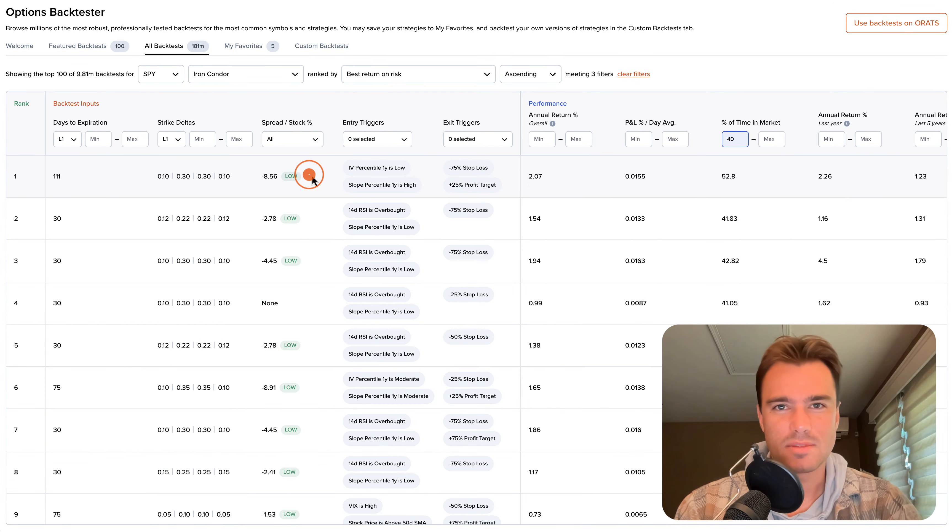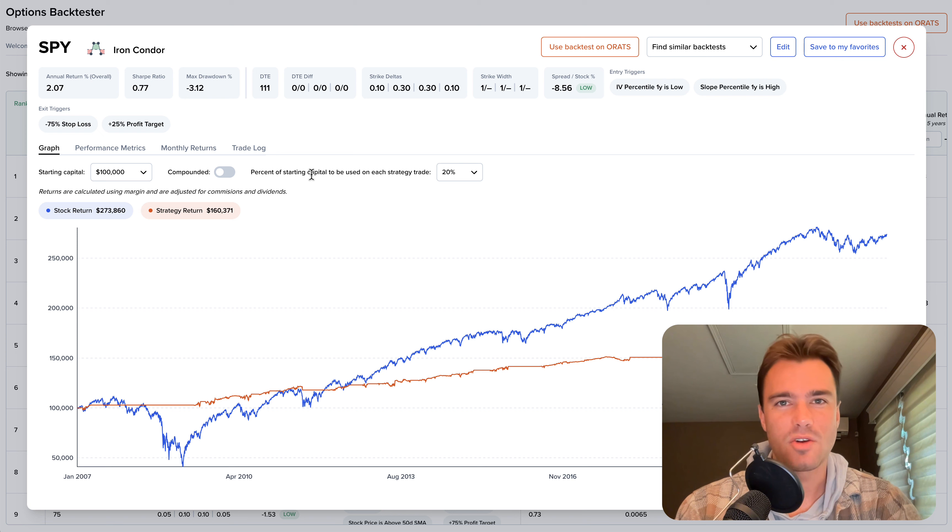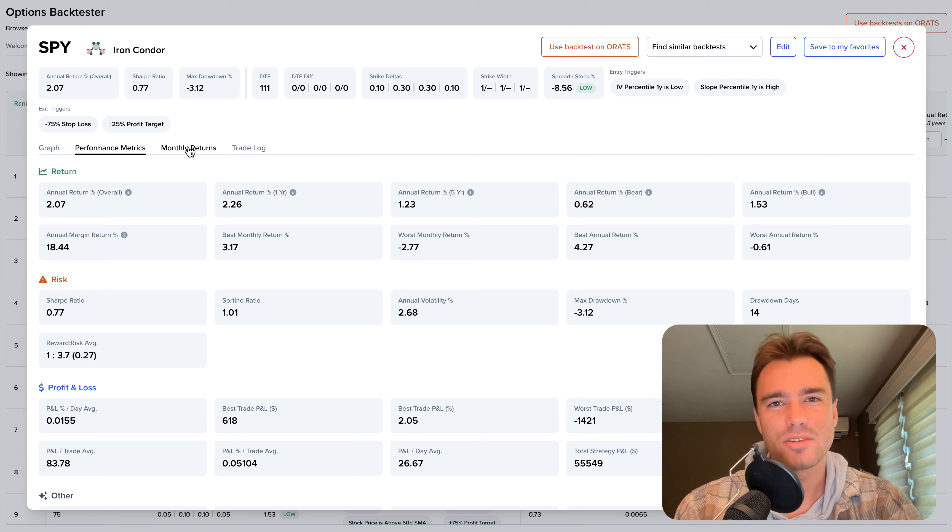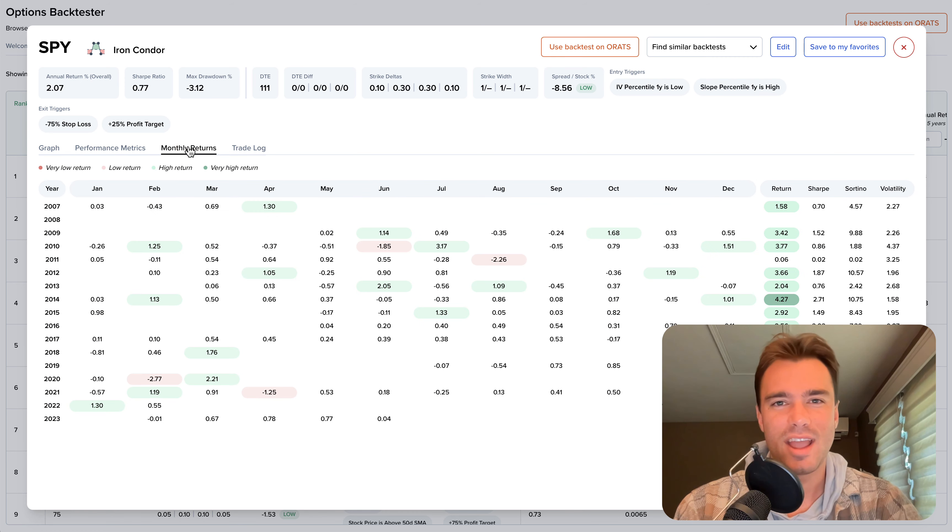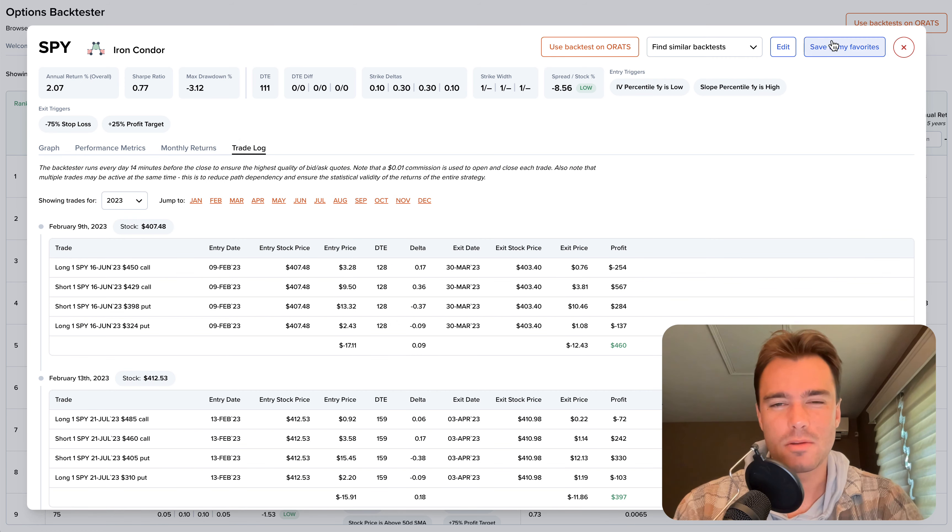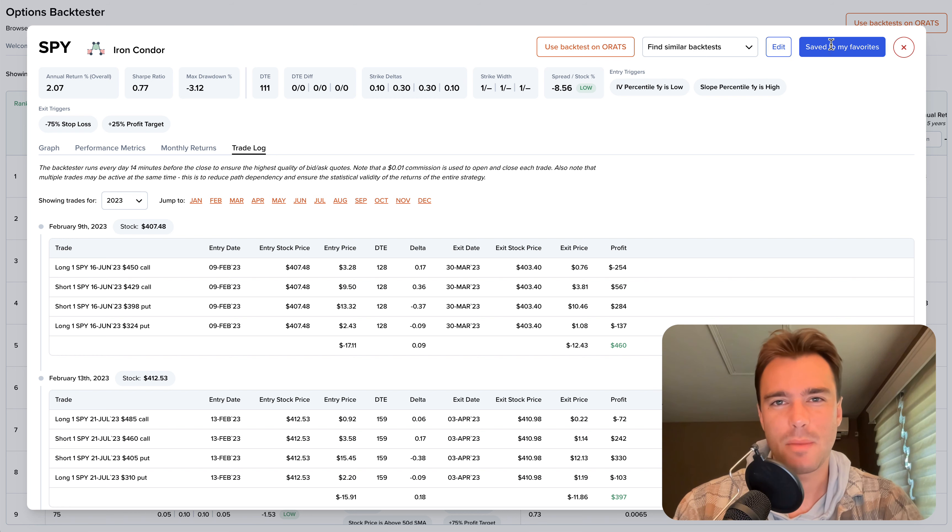Each backtest comes equipped with a graph of returns, 37 different performance metrics, a table of monthly returns, and a detailed trade log. Once you find a backtest you really like, you can save it to My Favorites.